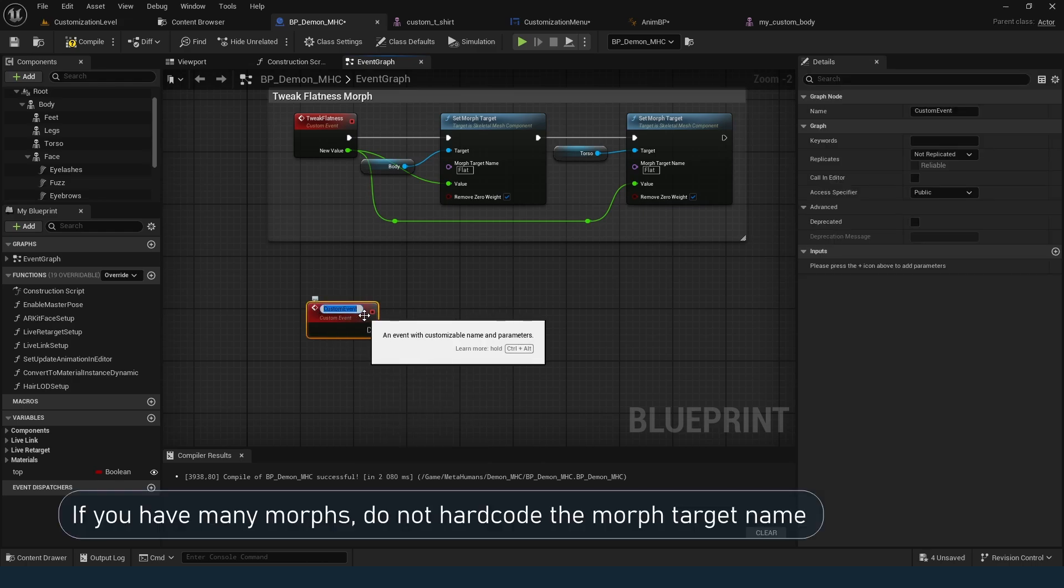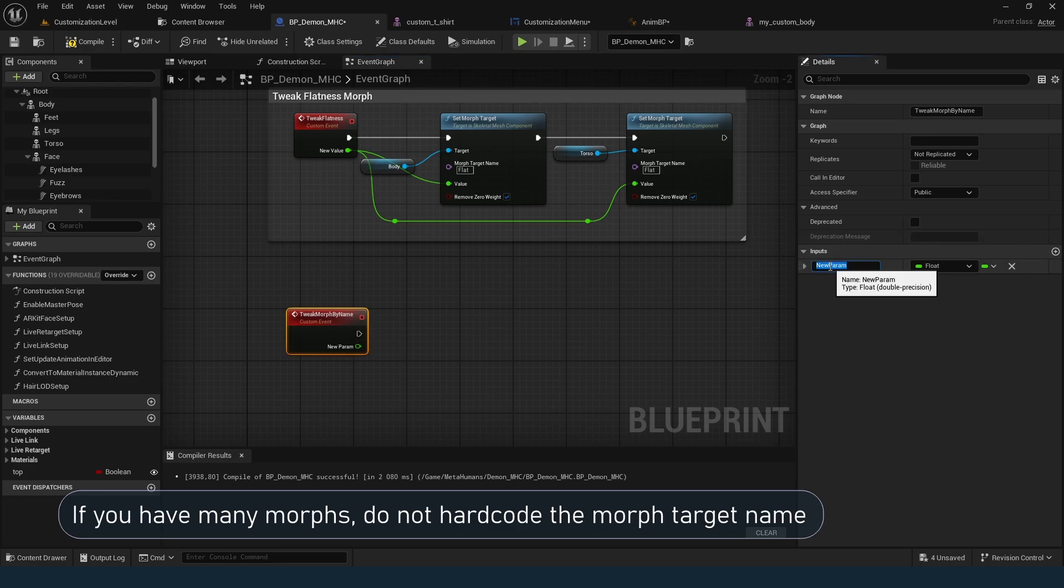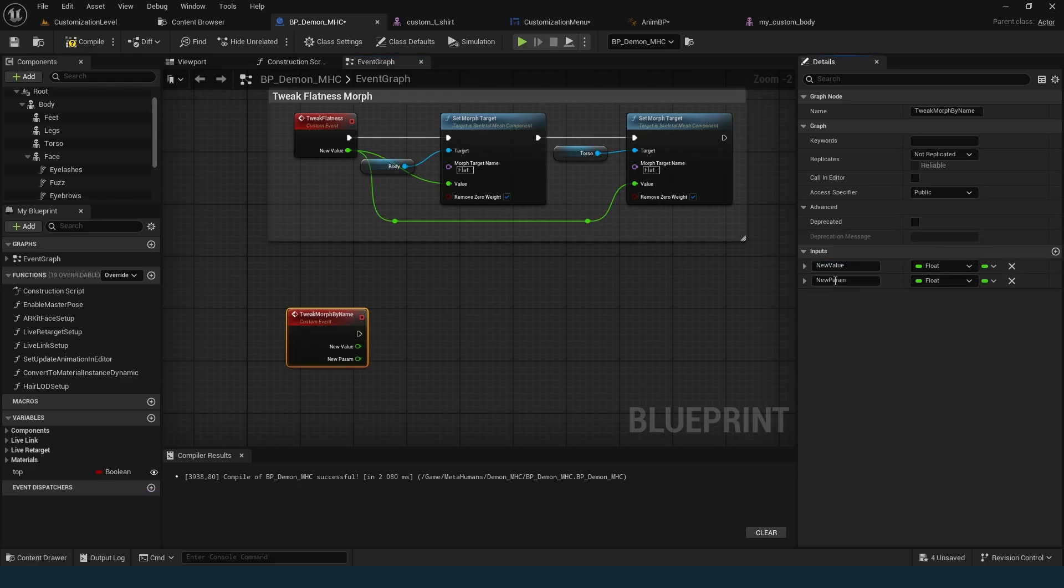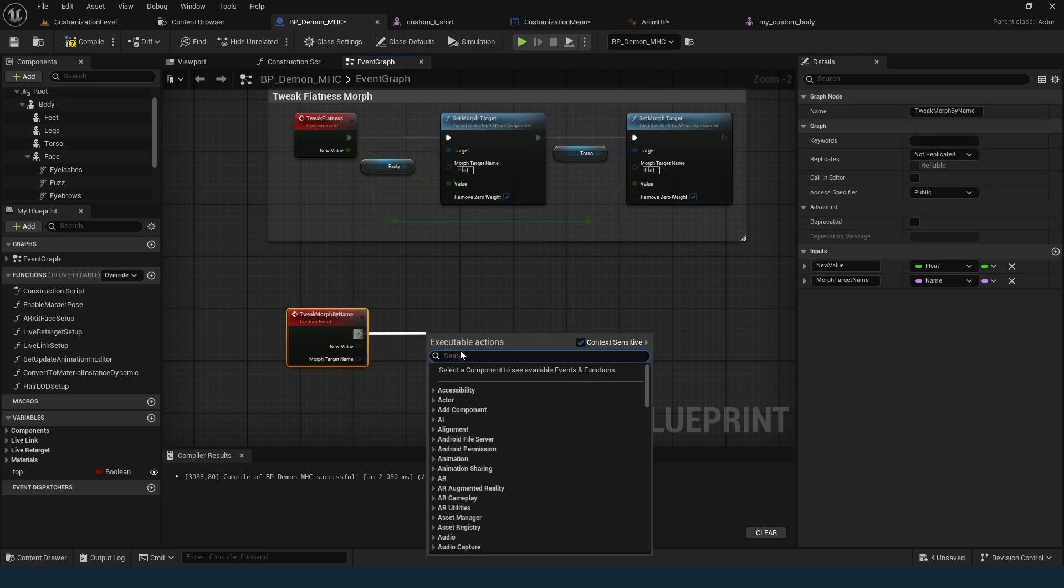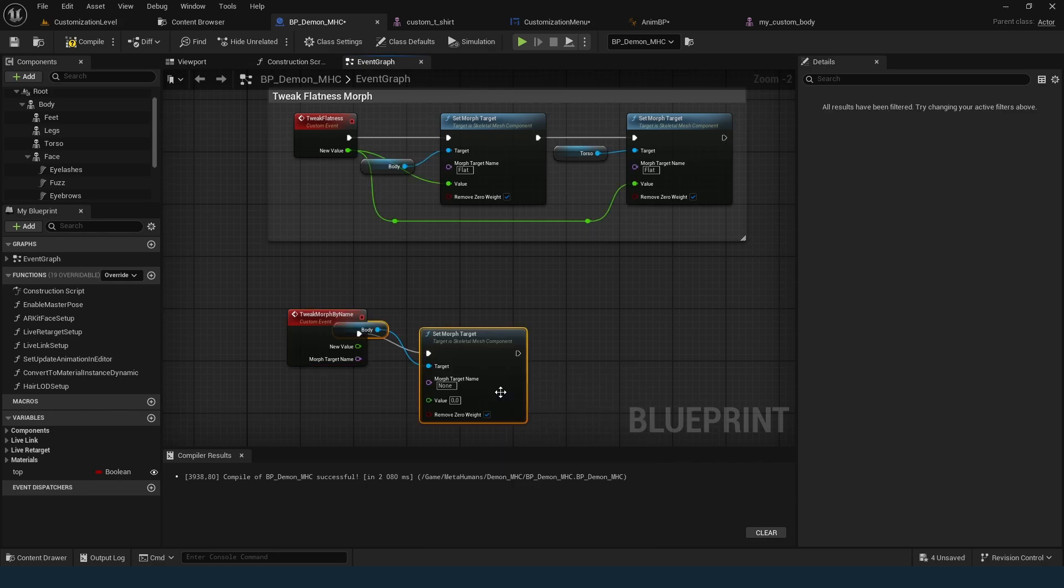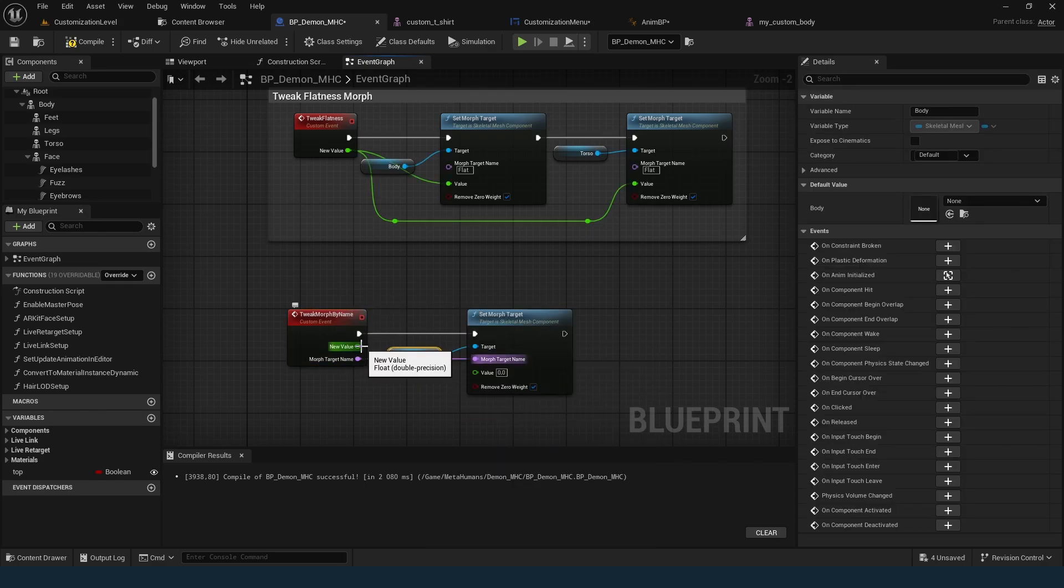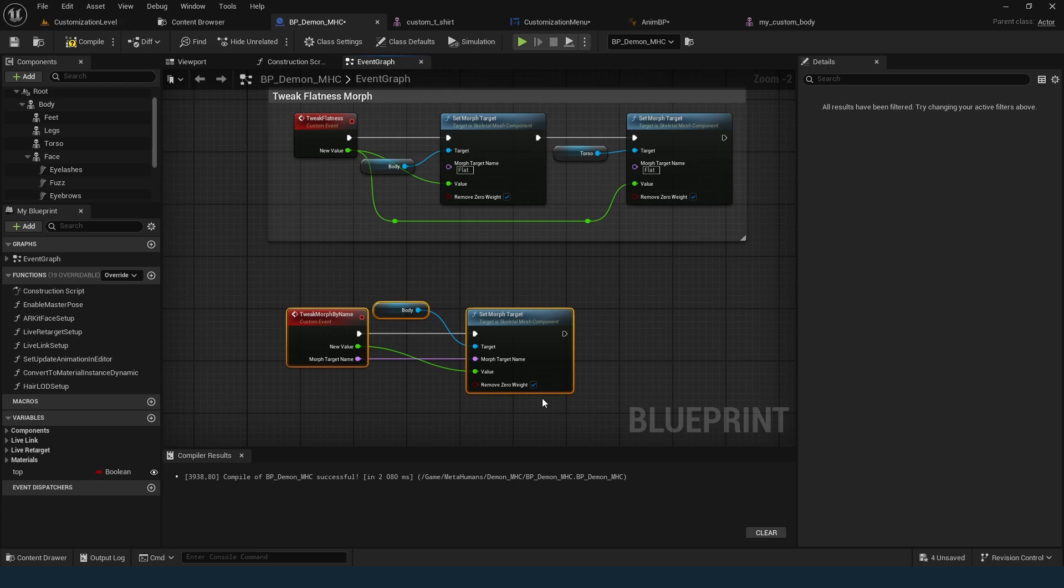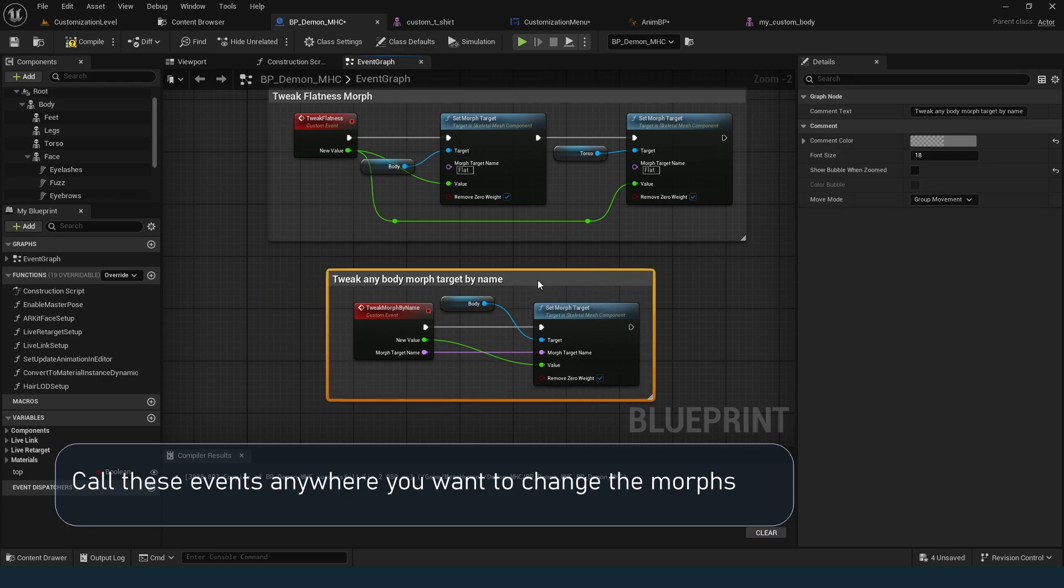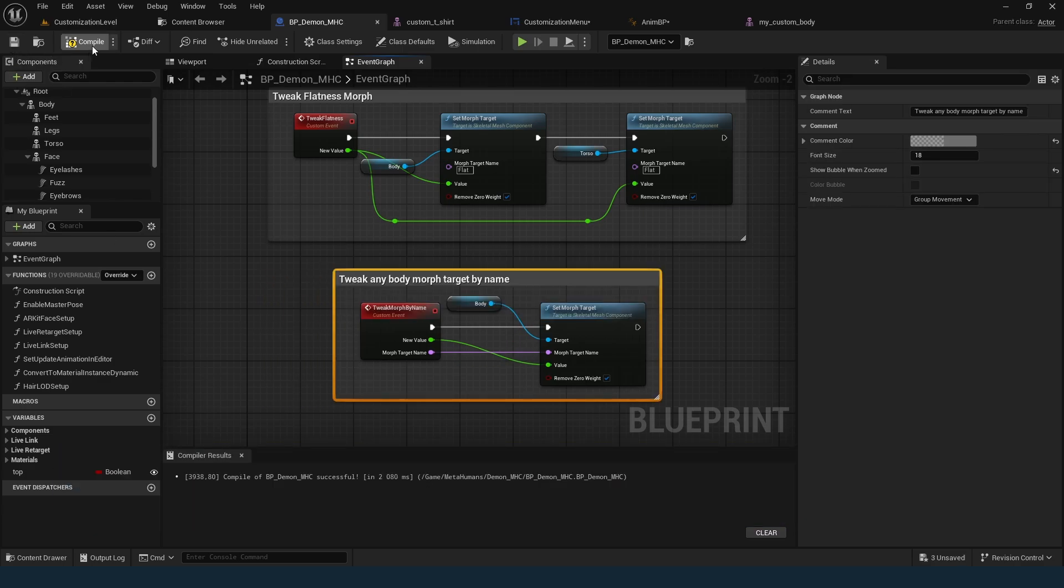Alternatively, if you have multiple morphs, add a name input to the event. This way, the event isn't tied to a specific morph. For example, my second morph doesn't affect the clothing, so I'll only include the body here. But you can add other skeletal meshes the same way. Now we have events to control the morphs. All that's left is to call them in the right places. I'll show this with my menu.